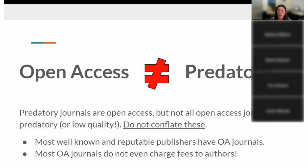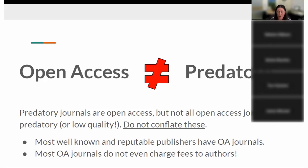Most journals don't even charge fees to authors. A lot of the big well-known ones do because they're profit-driven, but most smaller, scholar-led, mission-driven OA journals are what we call diamond journals — they don't charge fees to authors or readers. By definition, they're not predatory because they're not taking any of your money. They may be considered low quality by some, but we'll get into those conversations.